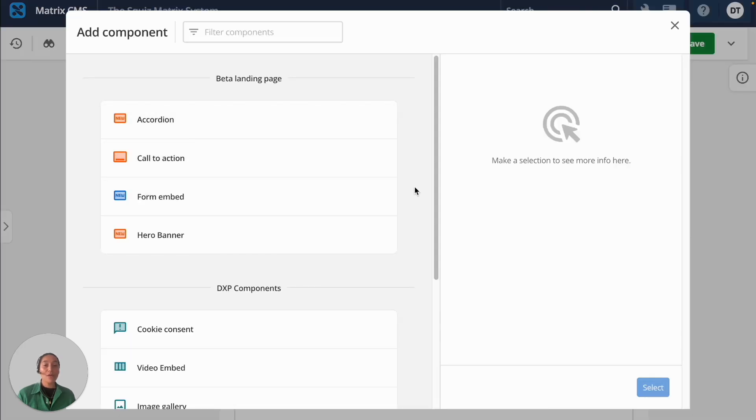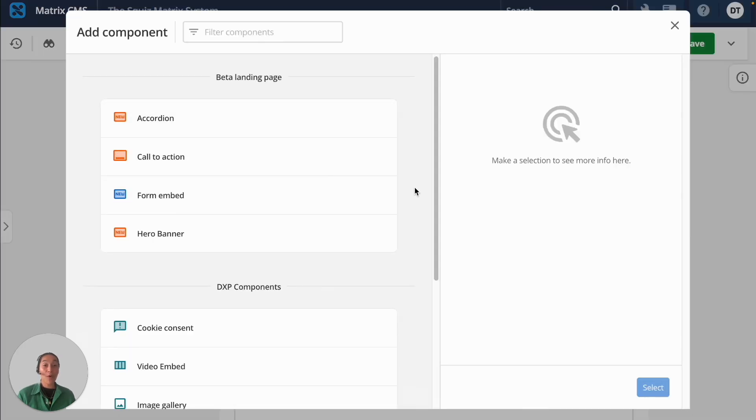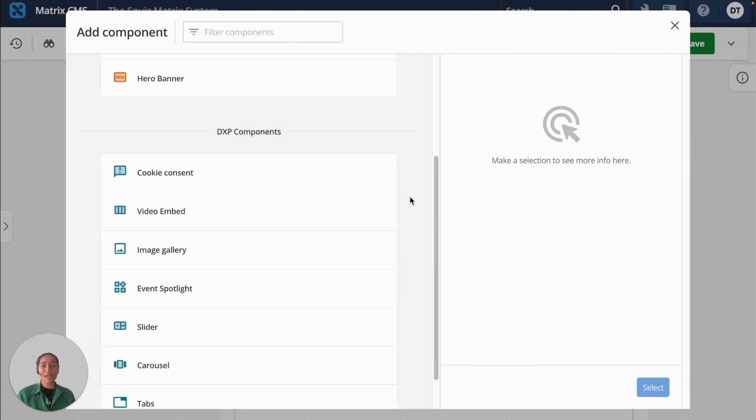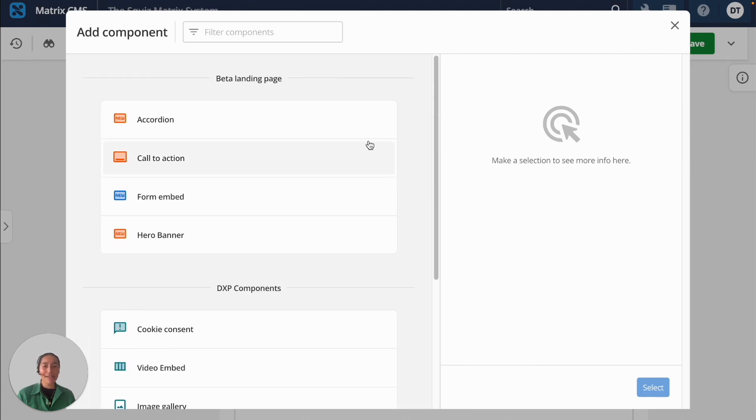You can build and launch new web pages quickly using these pre-built components that are available out of the box, or if you need to add more customized components, your developers can use the Squiz component service to quickly spin up components and add them to this library ready to be used.